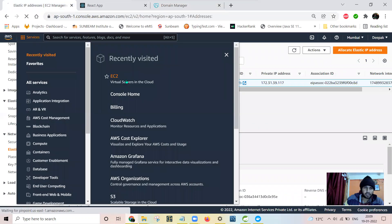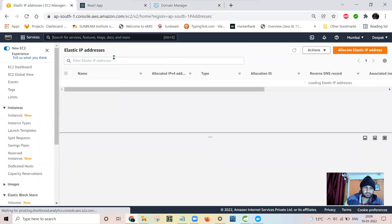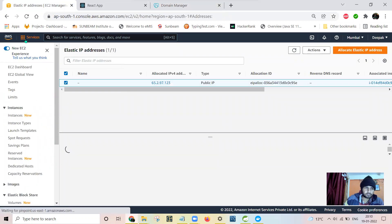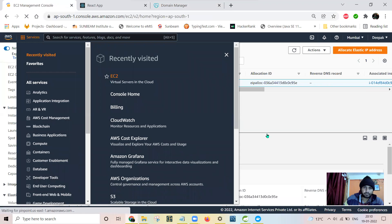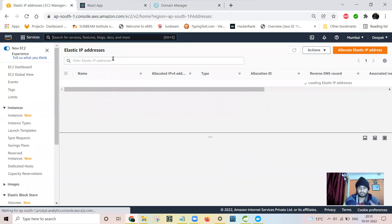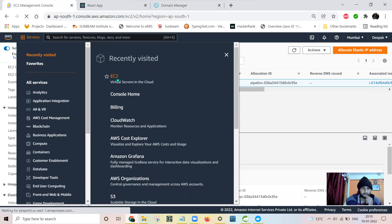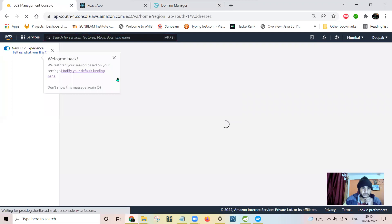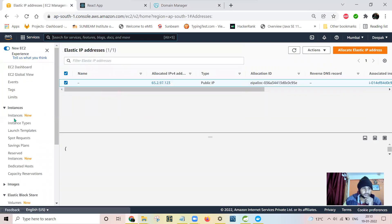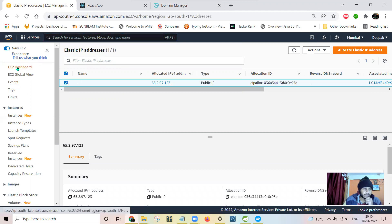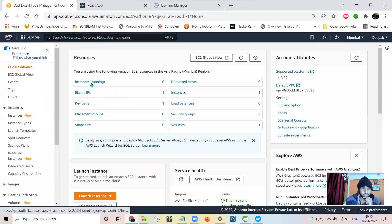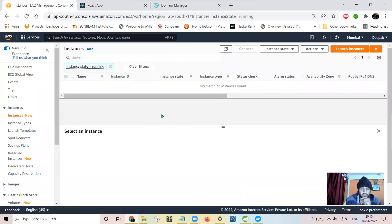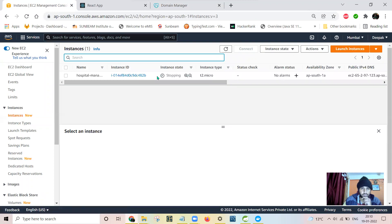Let me restart that EC2 instance. Running instances dashboard. I have running instances zero. Let me start that instance. I think it is stopped. It has not stopped yet.